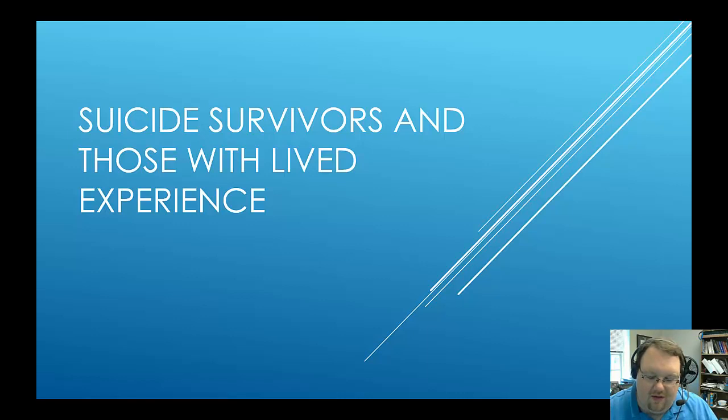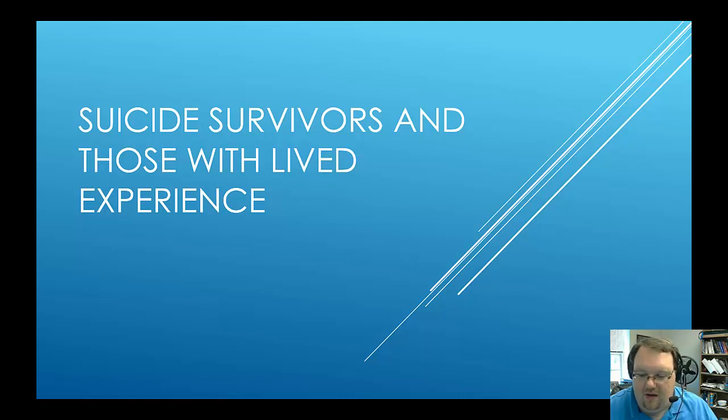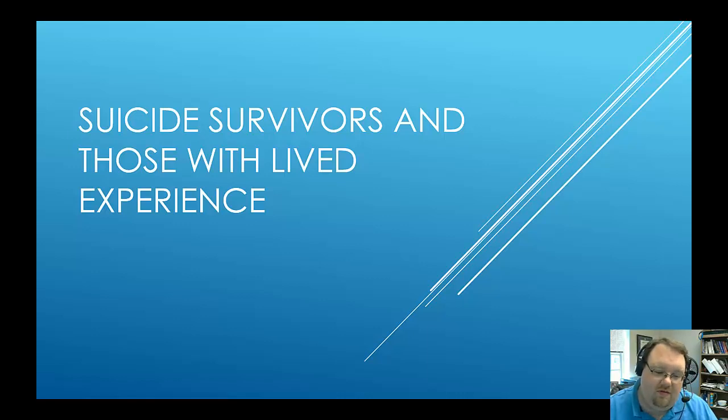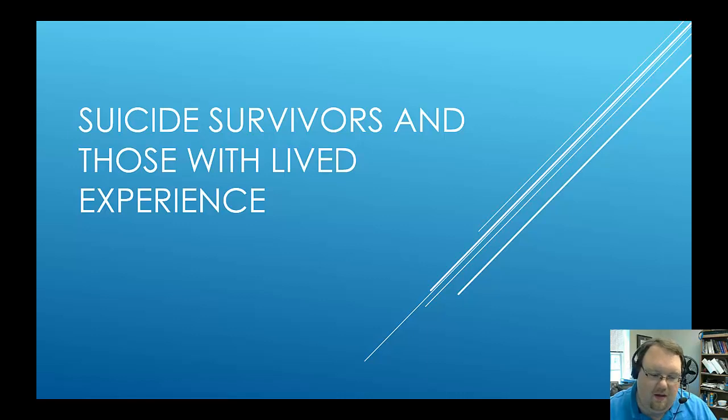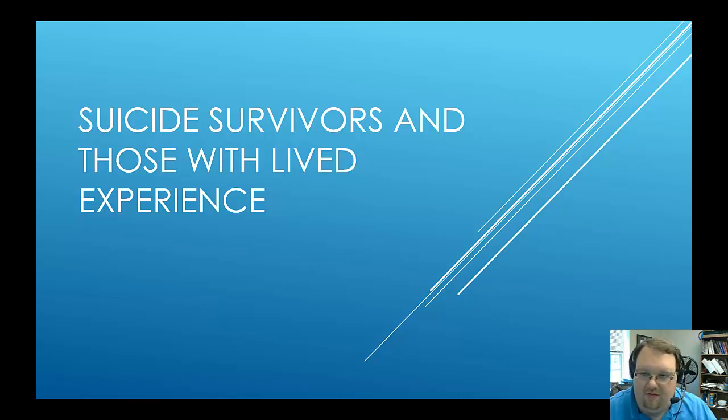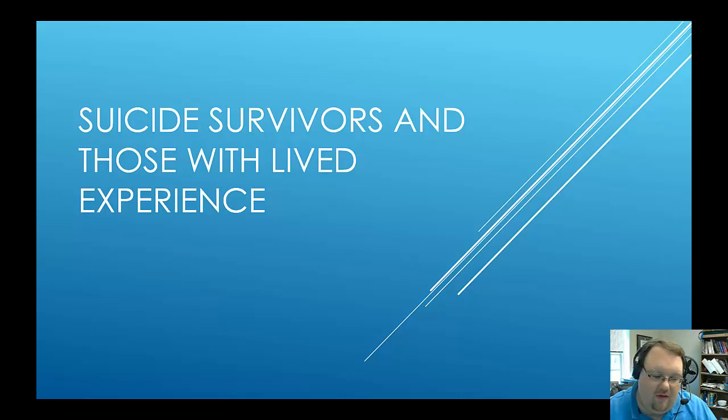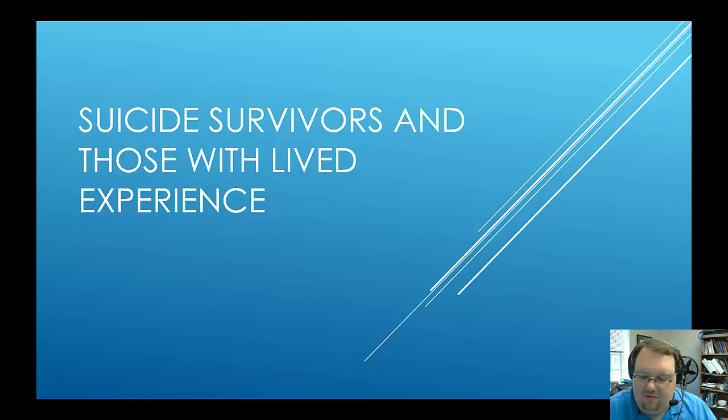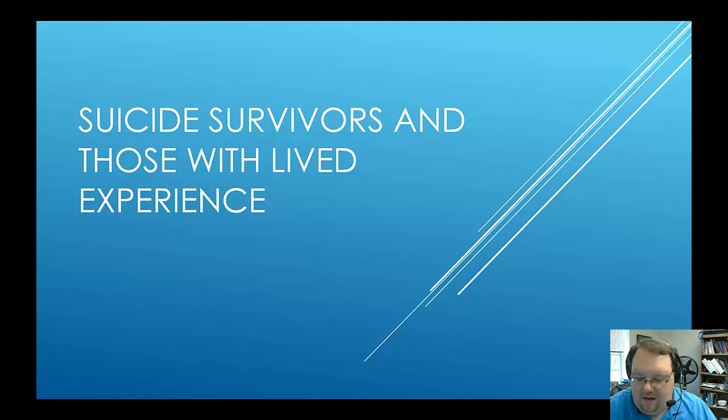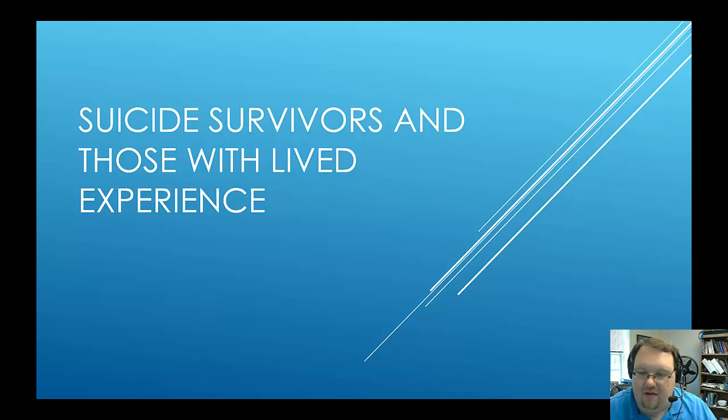In the last video, I talked about some opportunities to help, some opportunities for the field to grow. There are no greater opportunities for the field to grow, in my opinion, than suicide survivors and those with lived experience. These are two groups that are in great need of help, in great need of research, in great need of people caring. And there's just not enough.